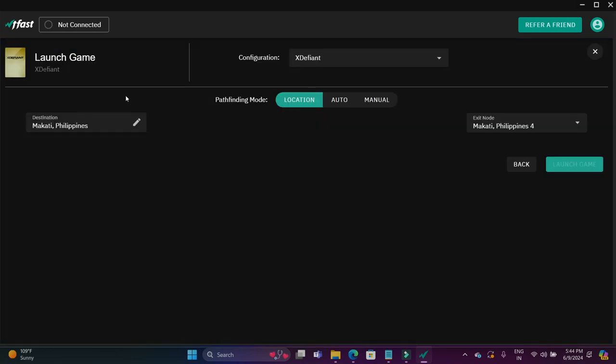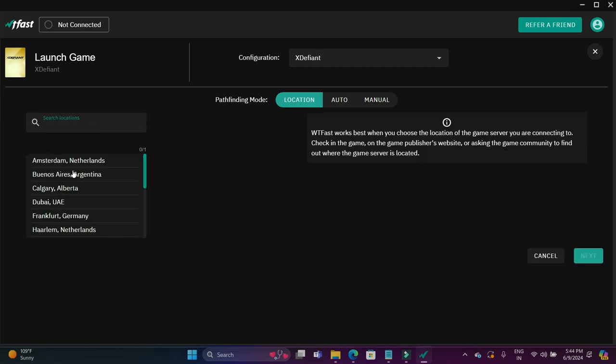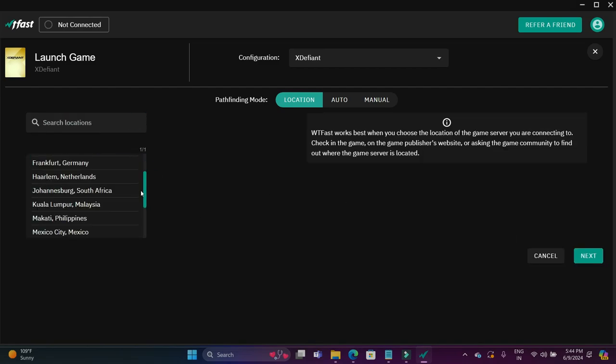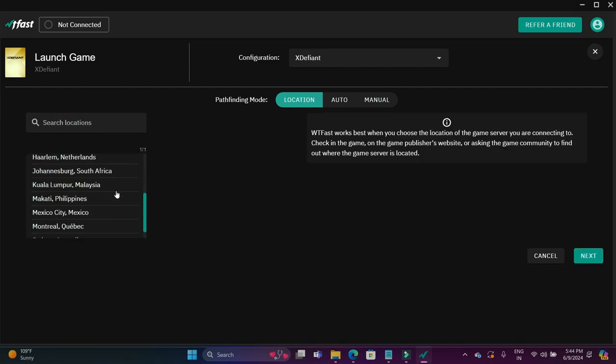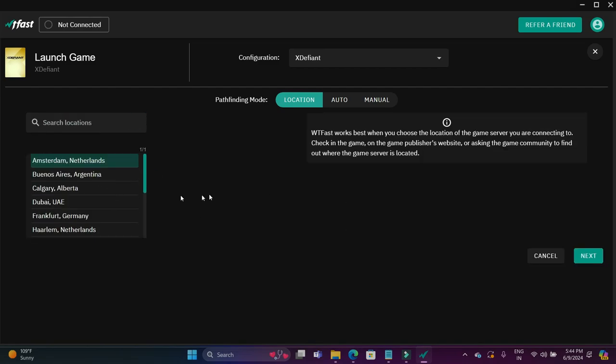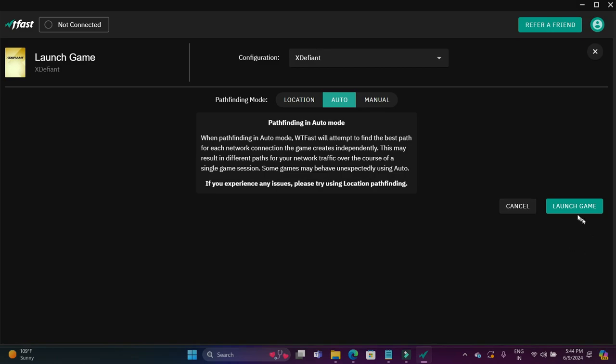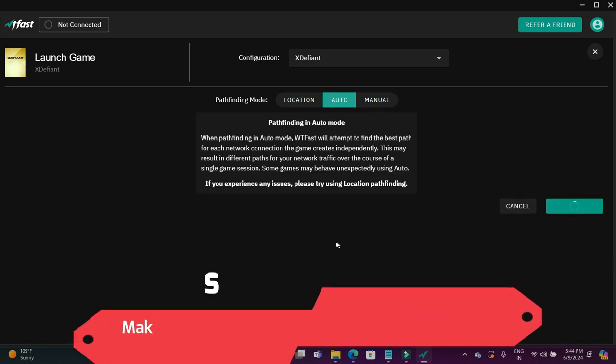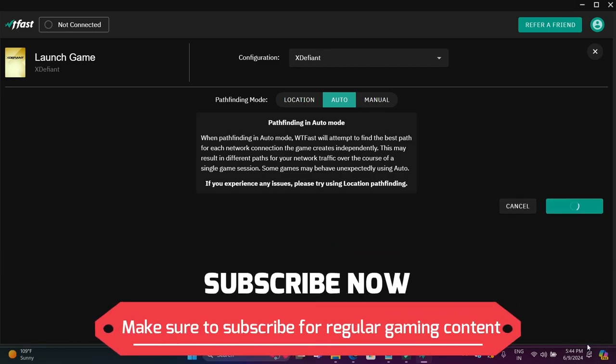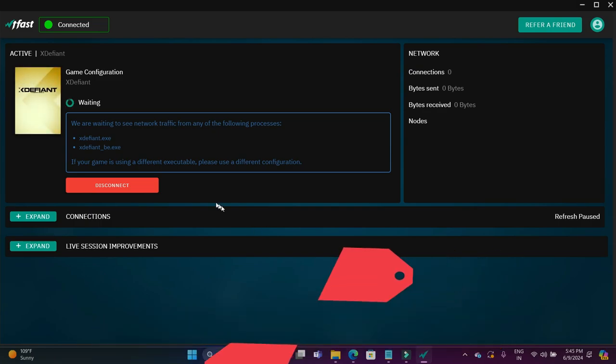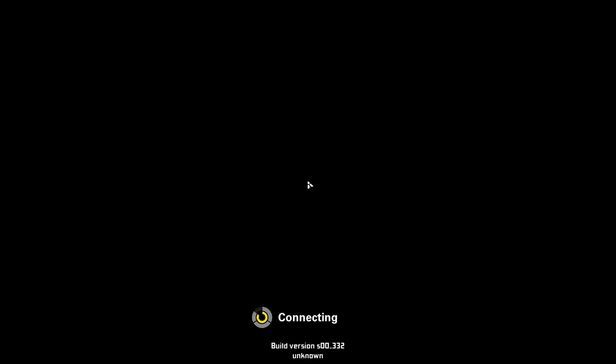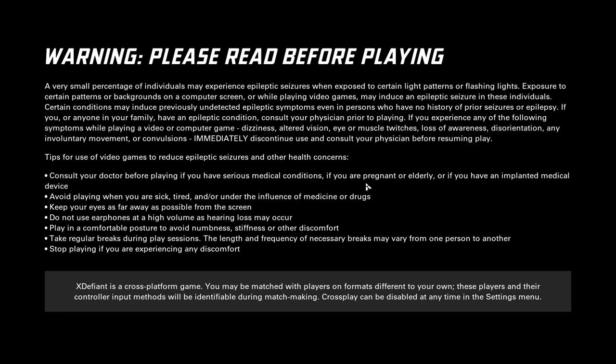As you can see on my screen right now, these are the games I can play using WTFast. I will launch my game XDefiant. As you can see on my screen, I'm selecting a server for this, but if you don't want to select any server, you can just click on auto and it will automatically select the best server for your game. You can launch your game using WTFast. As you can see, it is trying to detect the network connection and trying to connect you to a GPN for better performance.